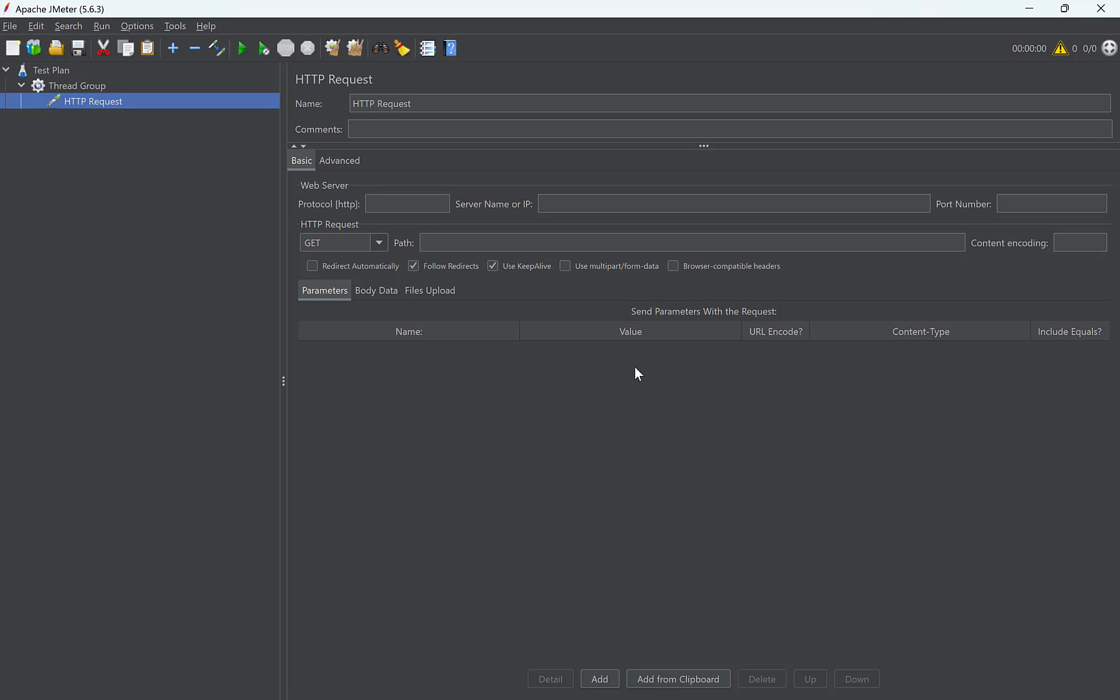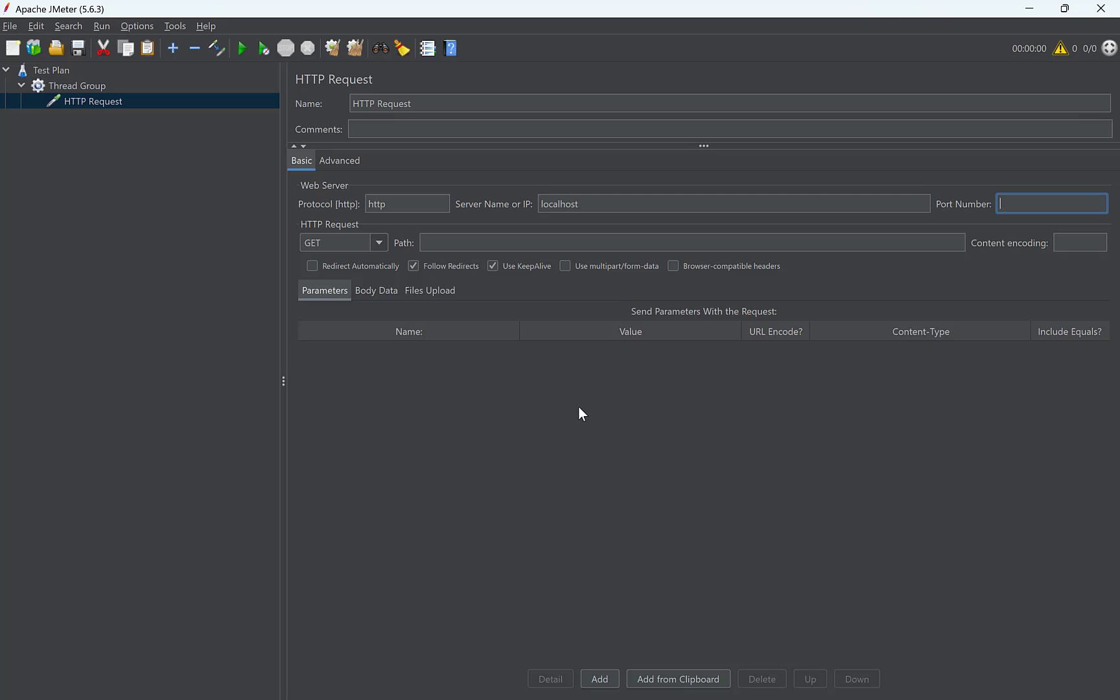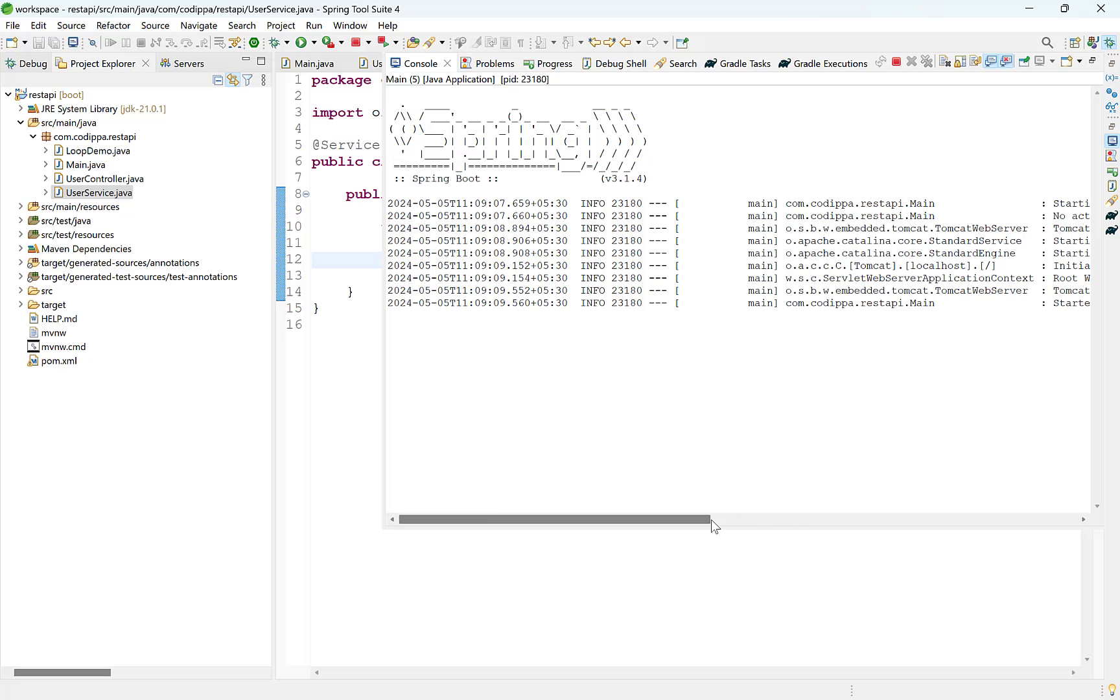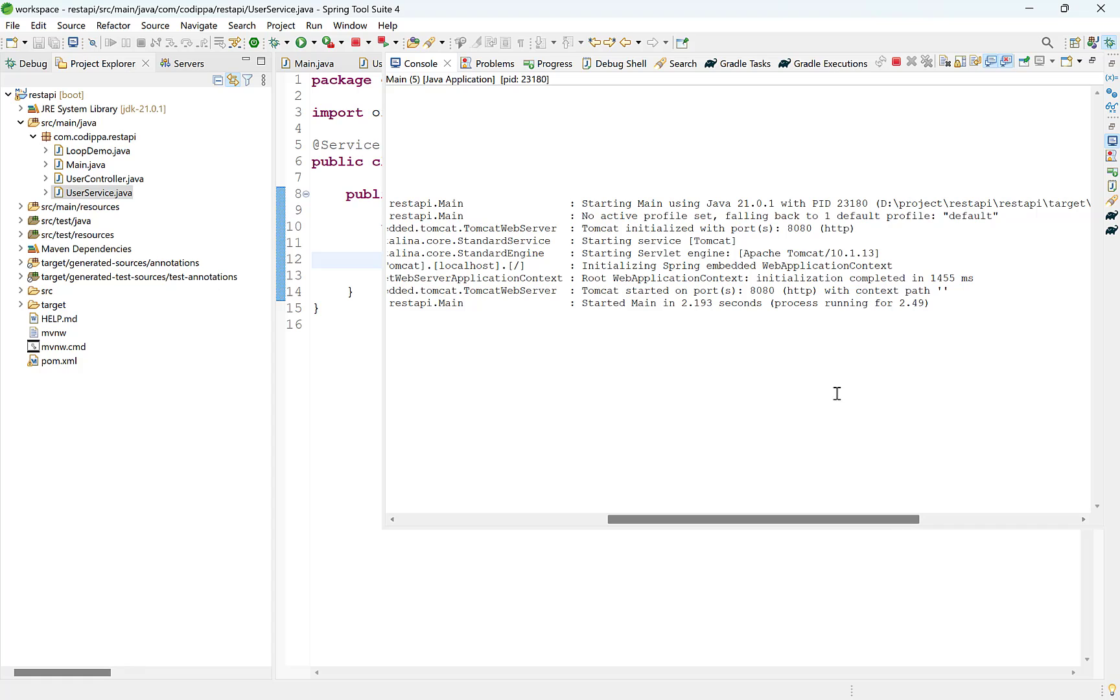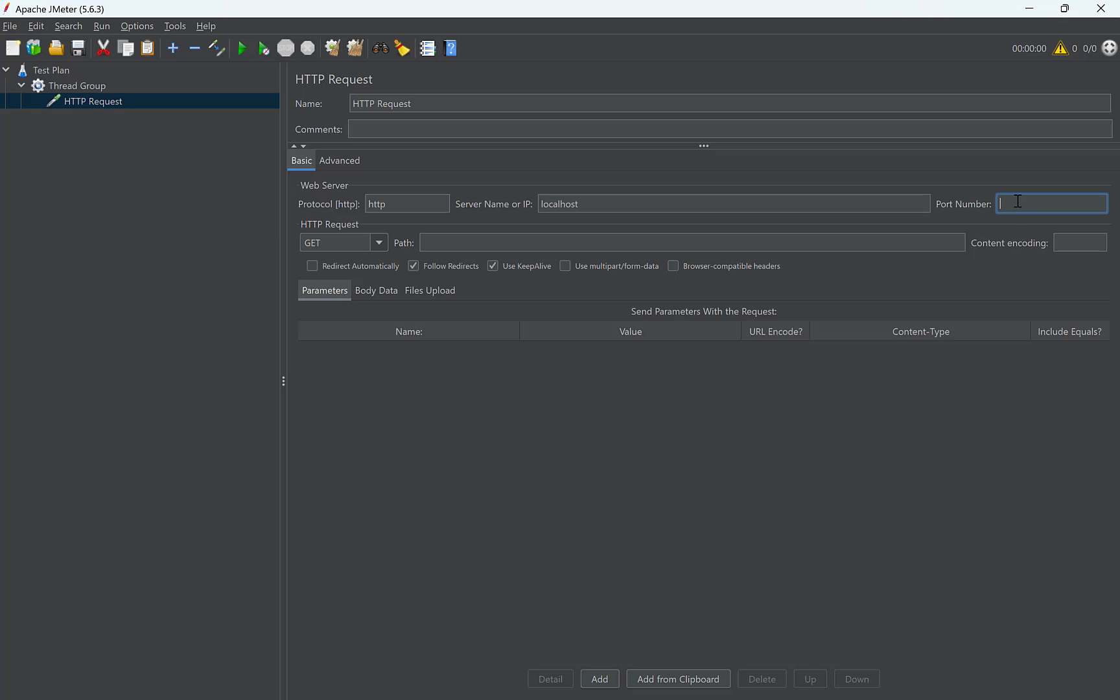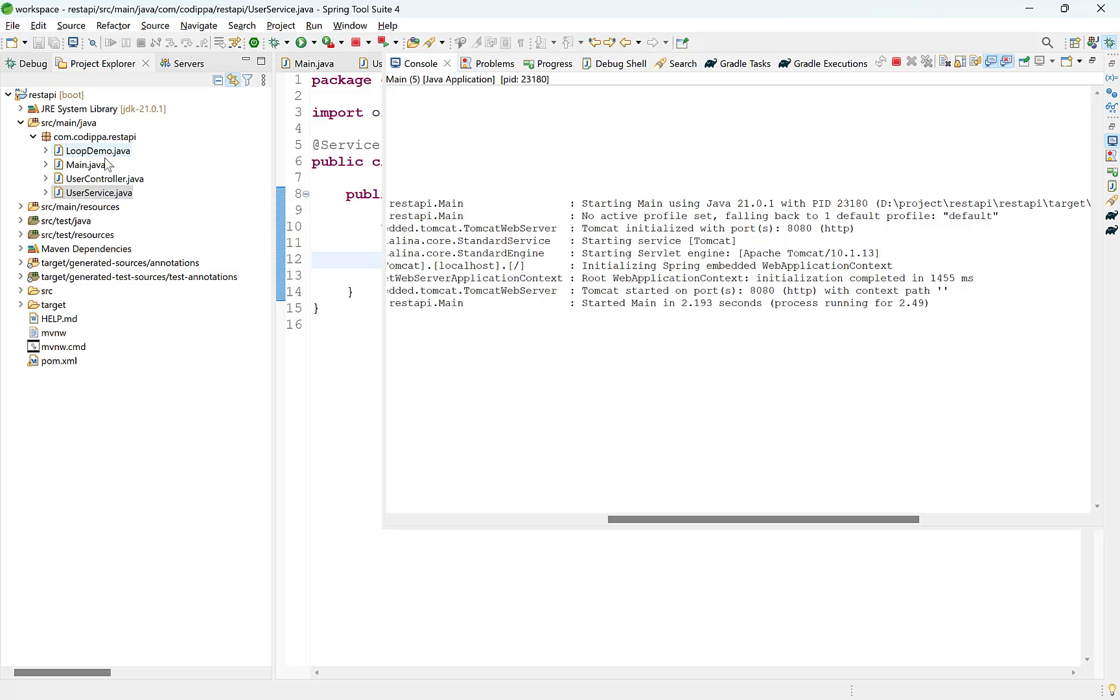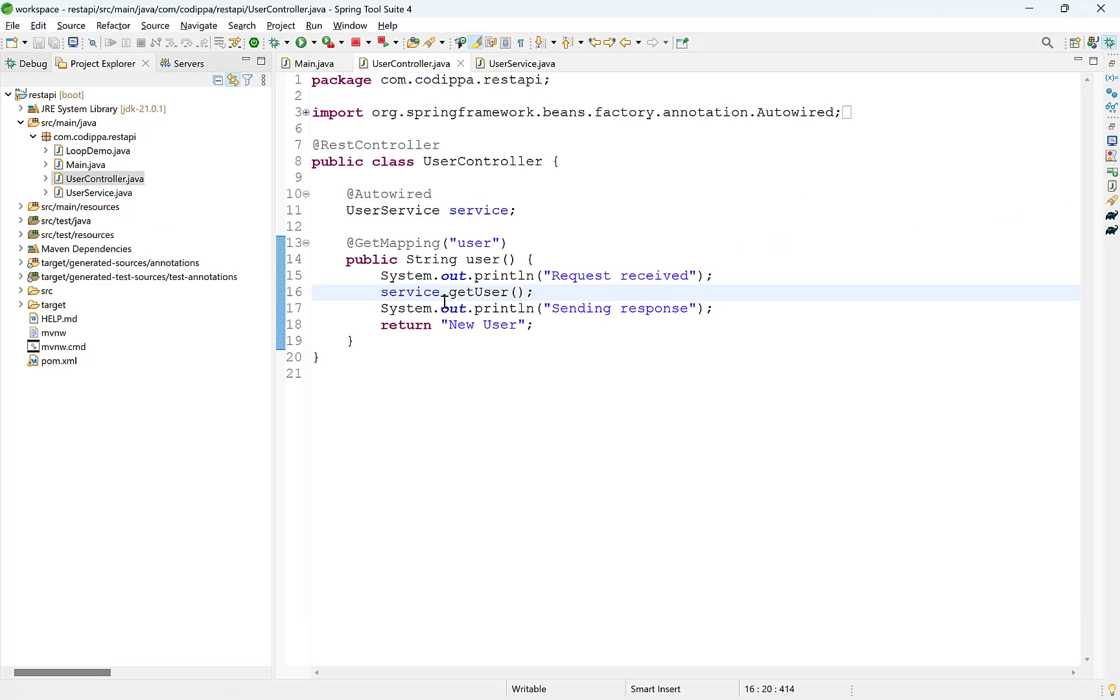In a sampler, we can configure the URL to which it will send request, the type of request, GET, POST, PUT, etc., and the endpoint. So, protocol will be HTTP. Server name will be localhost since our application is running on the local system. And port will be 8080. You can check it from here. Path will be the controller endpoint. We can get it from here.